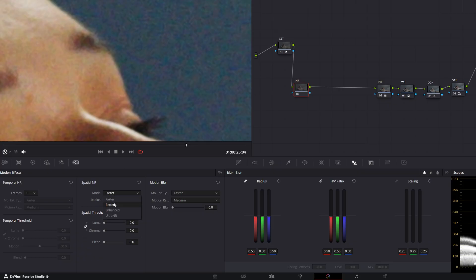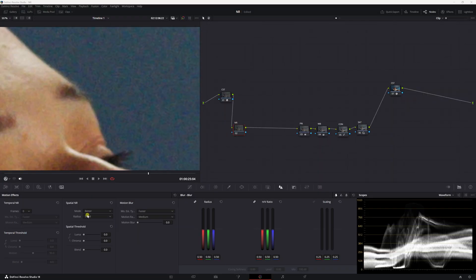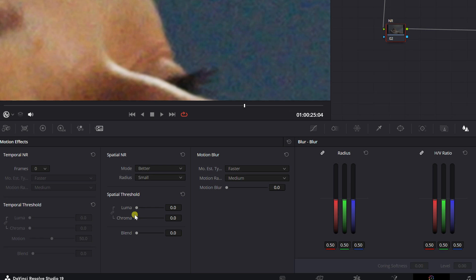I'm going to go ahead and choose better. My radius, I'm going to go ahead and put small. You're probably wondering what radius is. The radius setting controls how much of the surrounding pixels are analyzed and averaged to reduce noise. Essentially it dictates how large of an area around each pixel is considered when smoothing out noise. Obviously we put it large, it's going to be super aggressive. I'm going to keep it small. Bigger isn't always better.